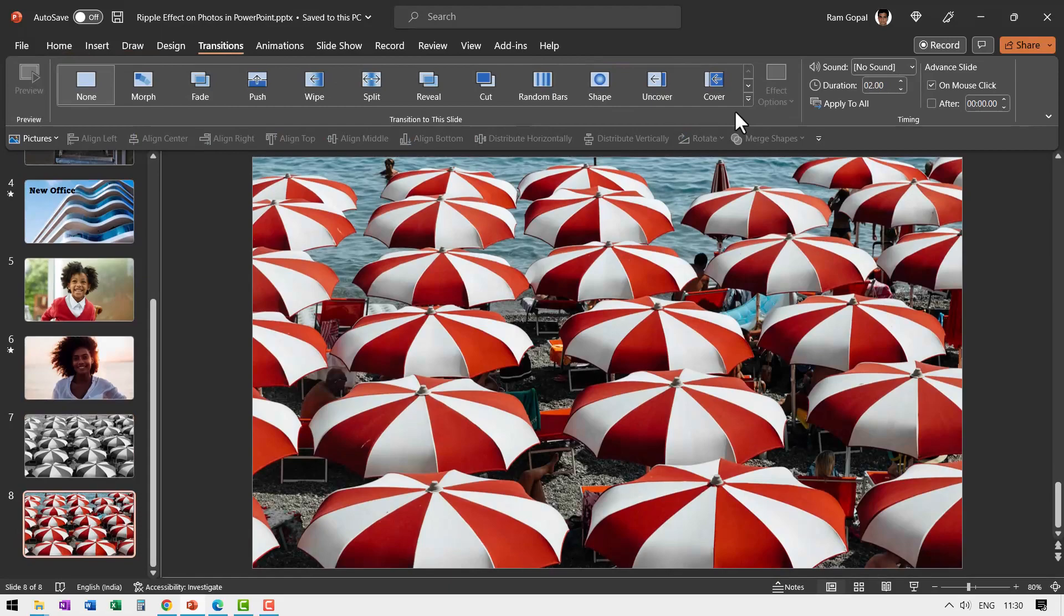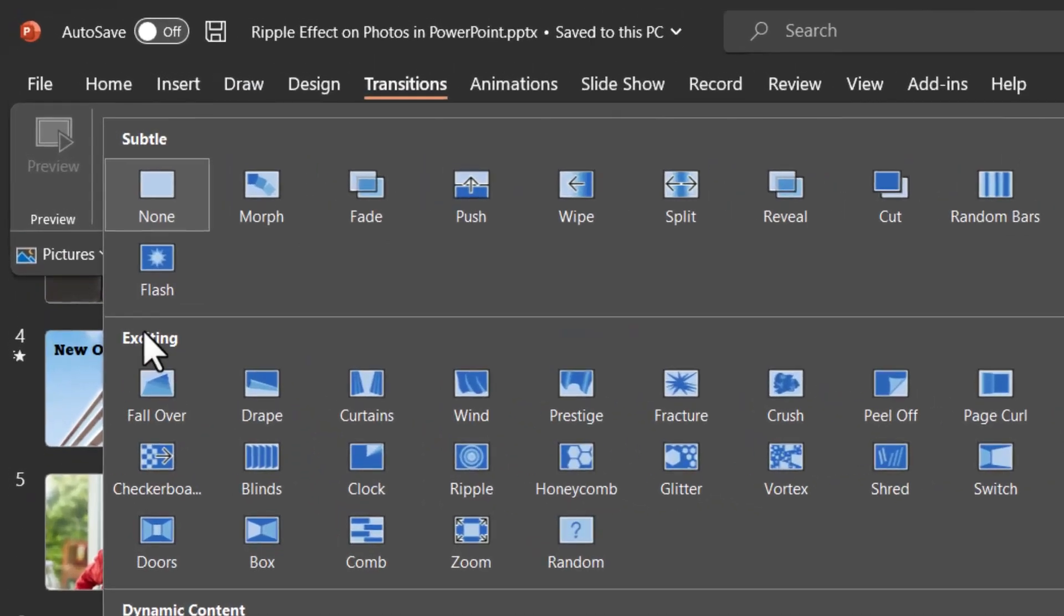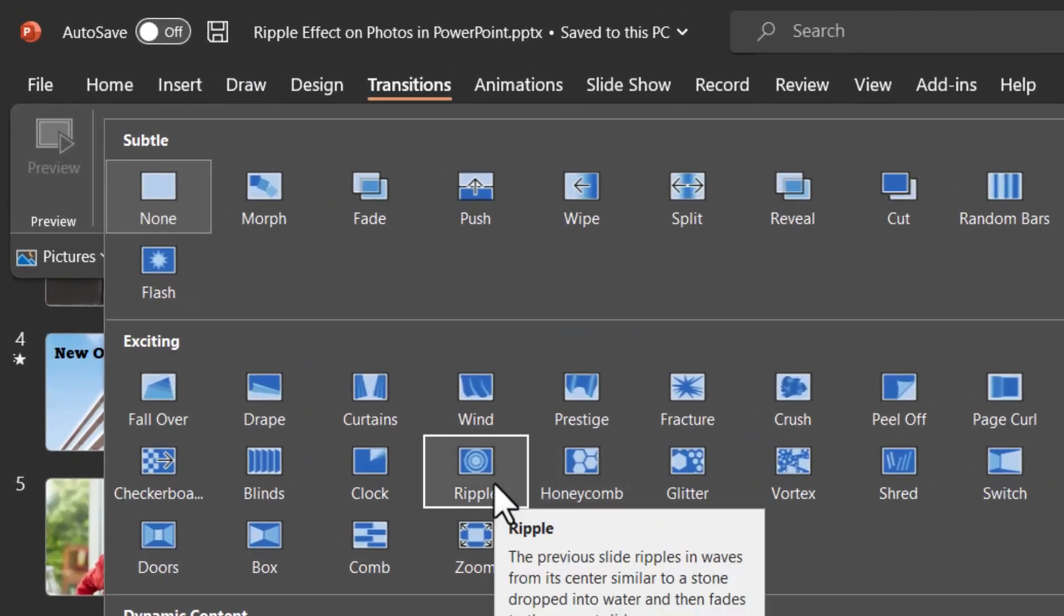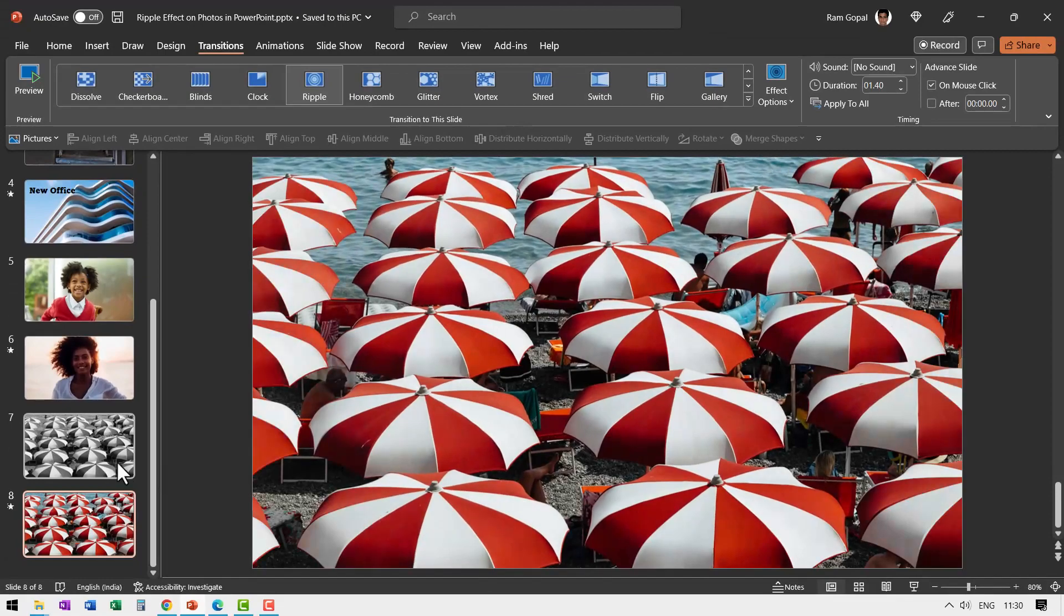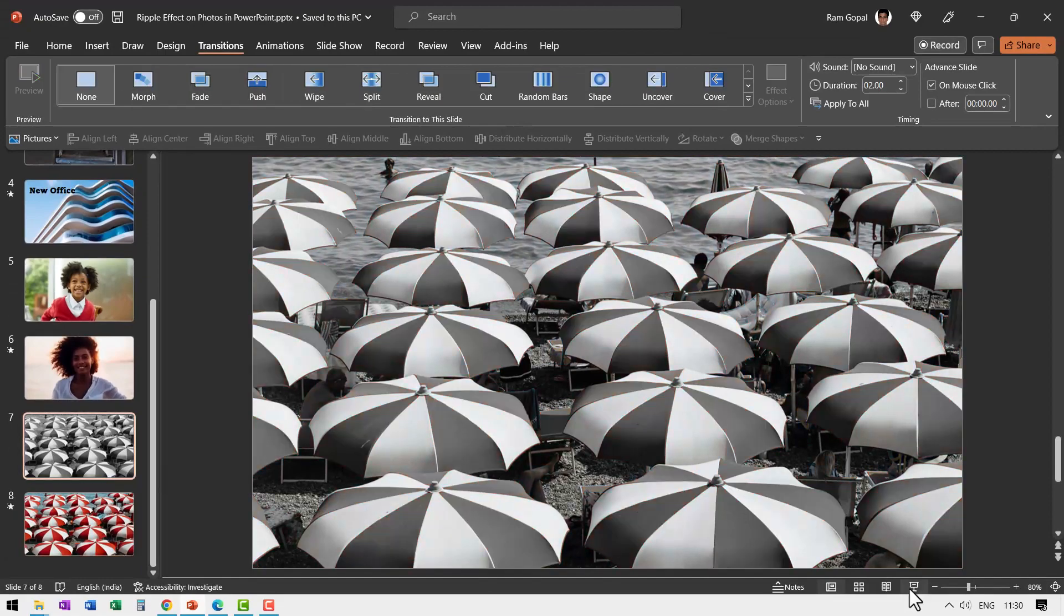Then to the second one, go to Transitions and say from Exciting, this option called Ripple. That is it. Can you see? Here it is, really beautiful.